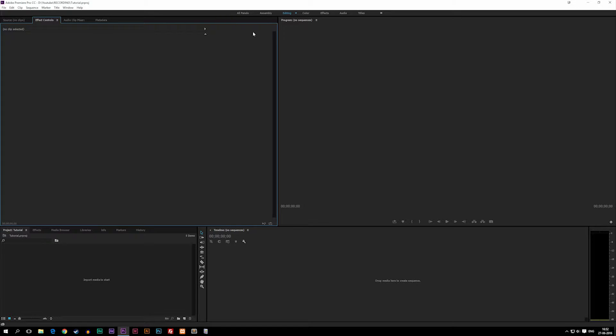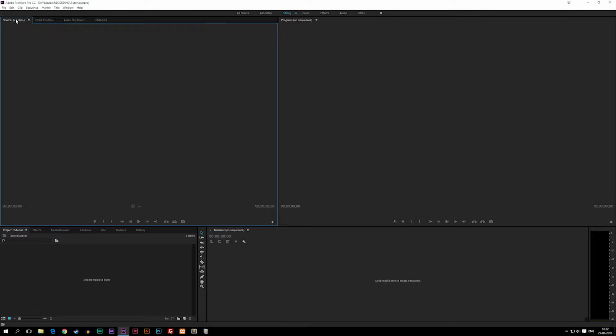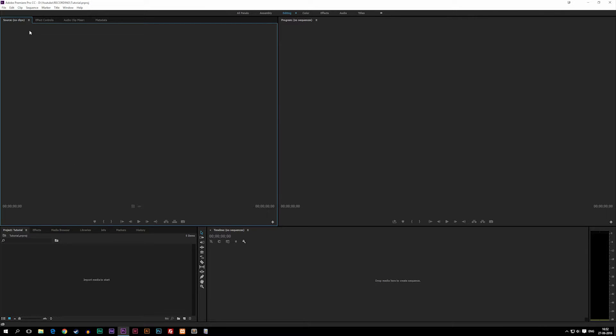On the left side we have a window with four different tabs. We have Source where it says right now we have no clips because we don't have any clips inside our project. This is basically where we can preview our clips that get pulled in before we put them into the timeline.